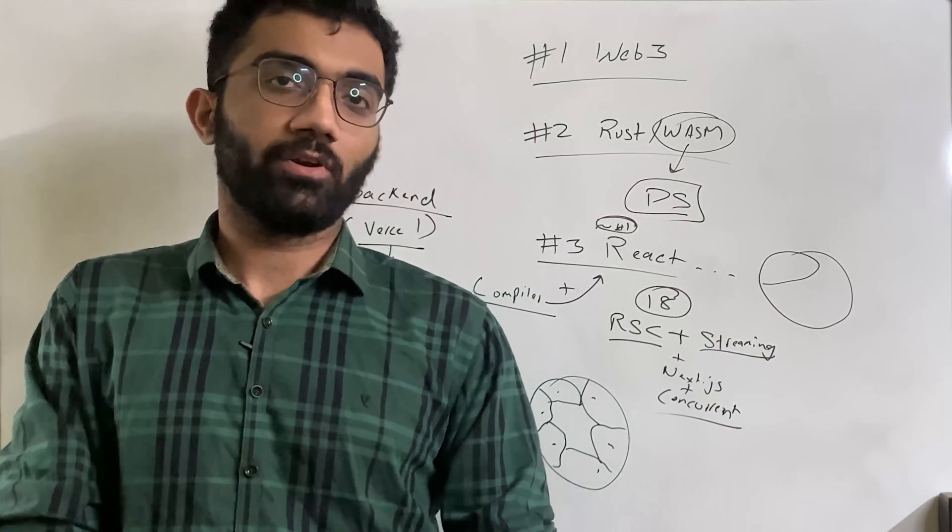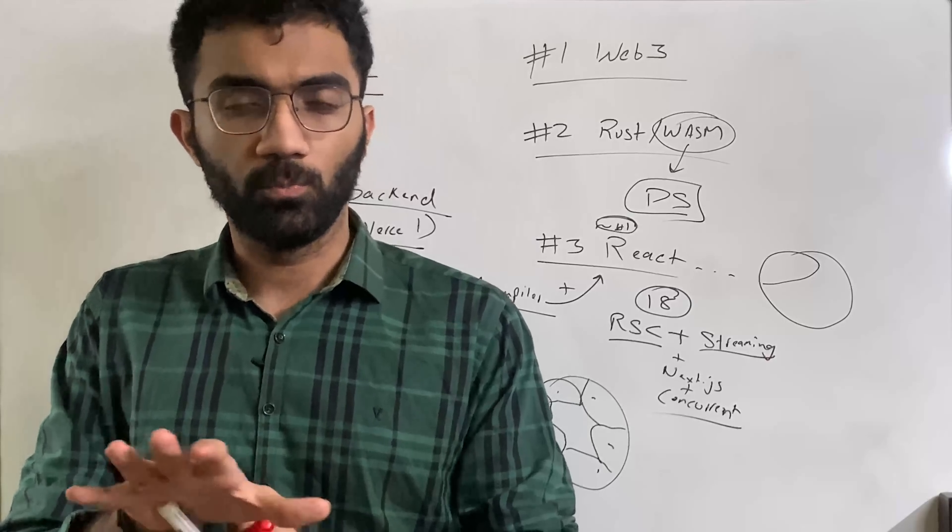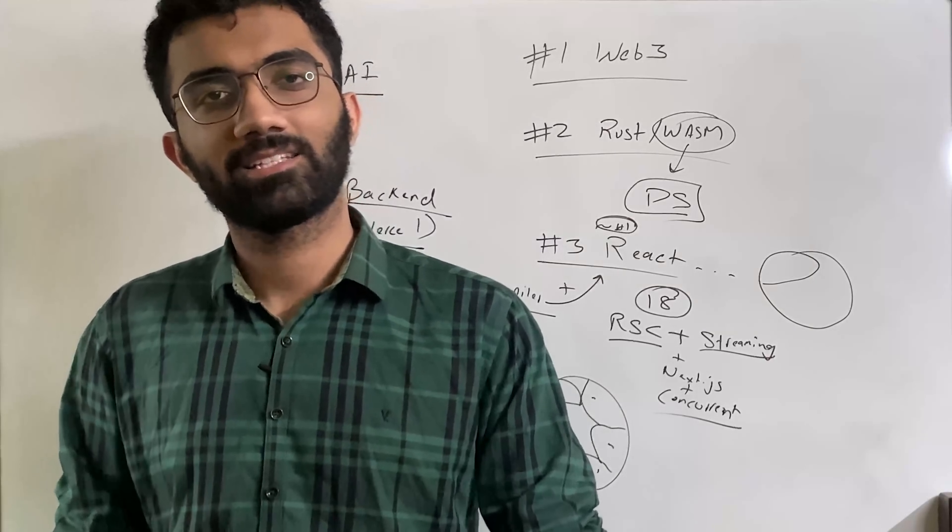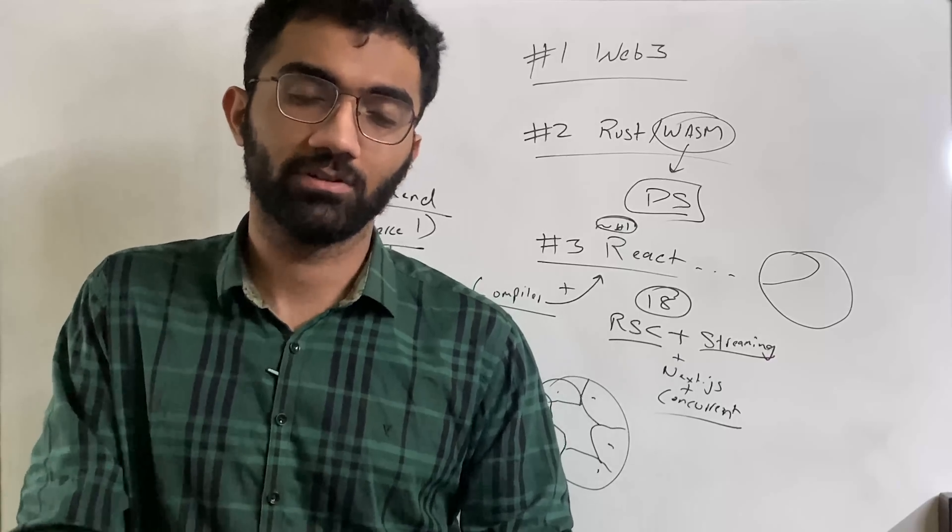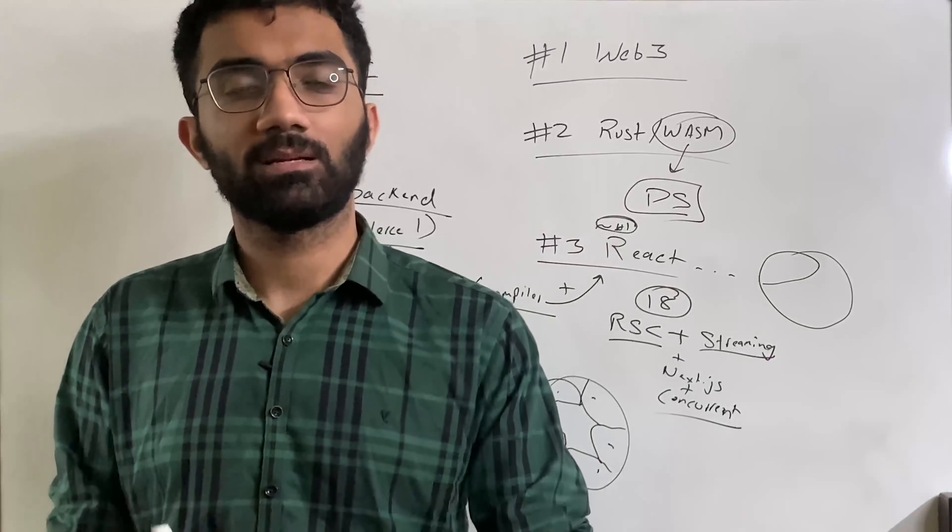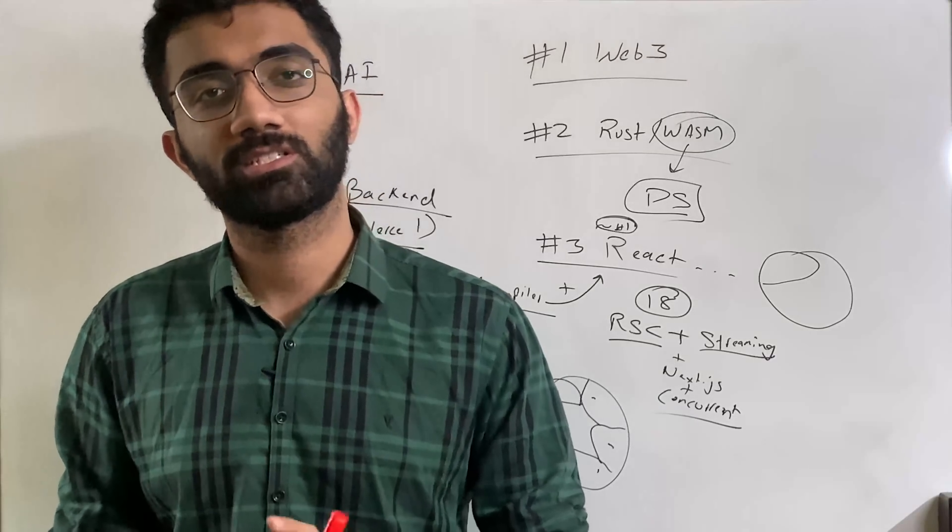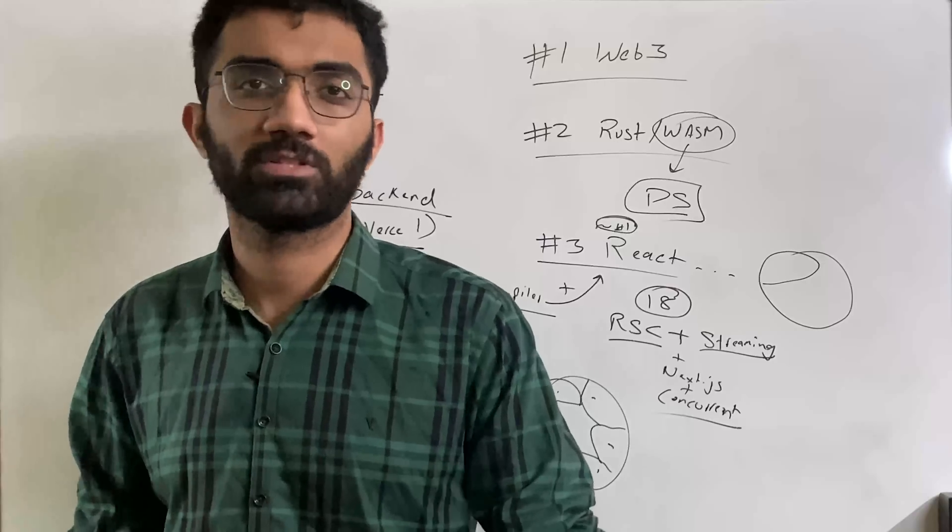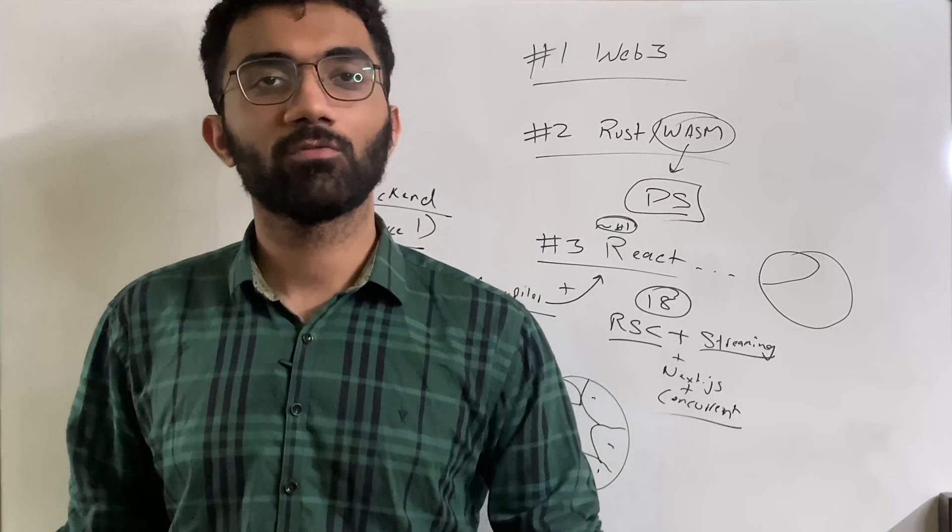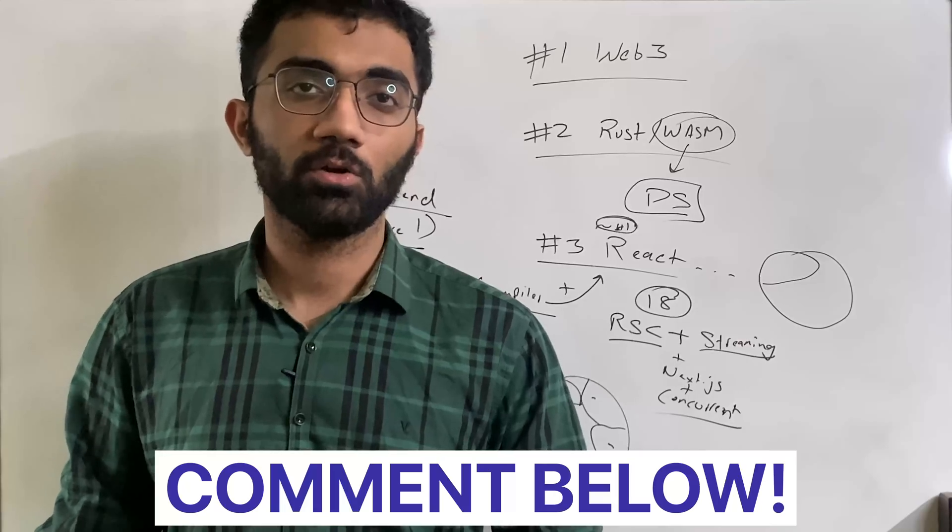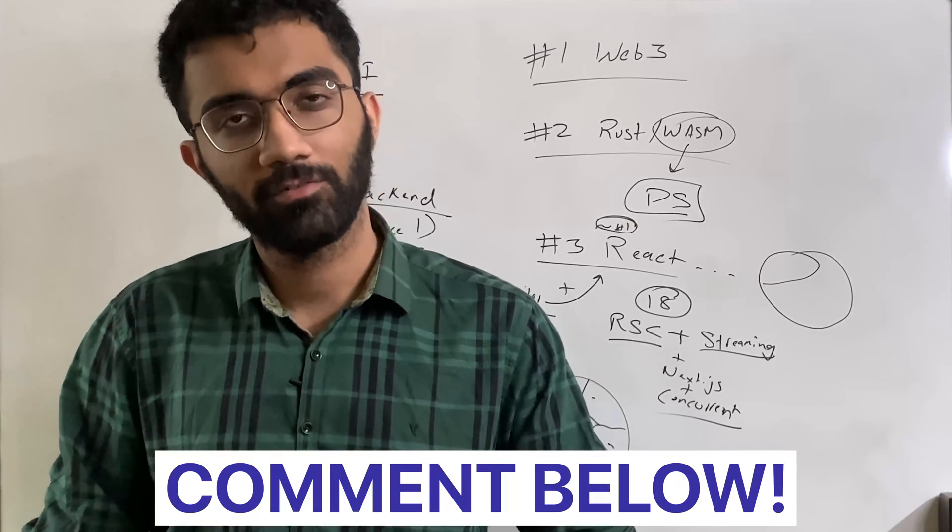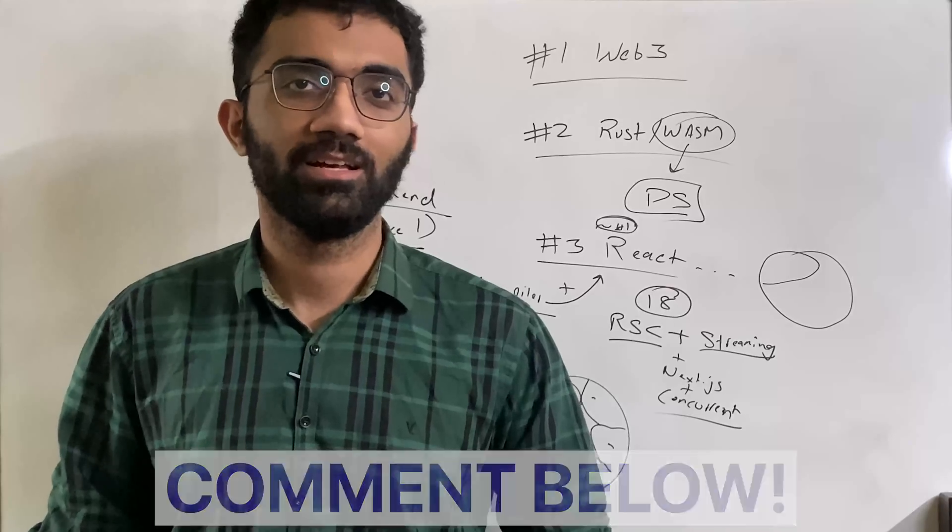So these four, five things are the trends I believe would continue to be stronger in the next year. They are already strong even till now, but this is something where the world is heading into. And this is something you should start working towards as well. If you want to stay relevant in the next year, that is all for this one. Let me know in the comment section, what you think would be a good trend for developers in the next year.